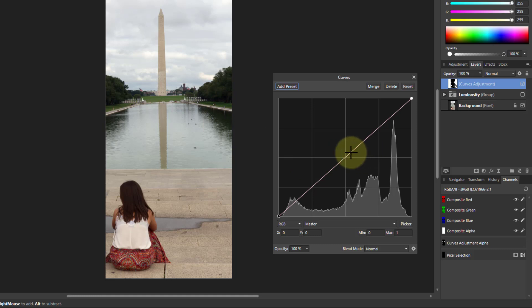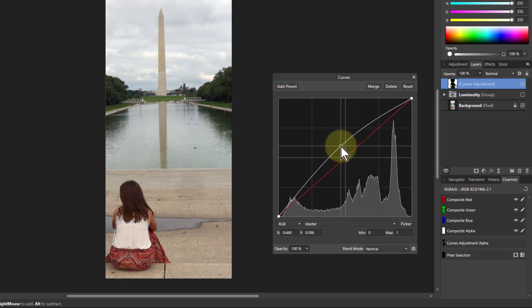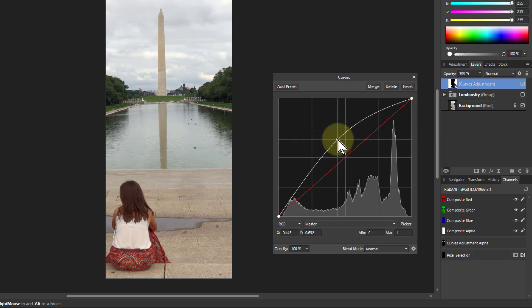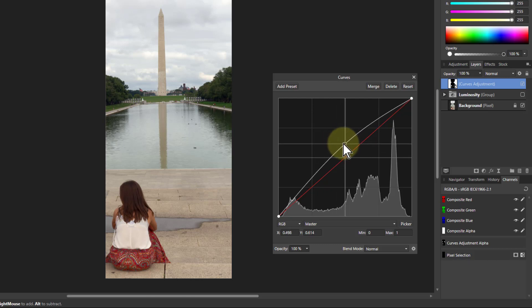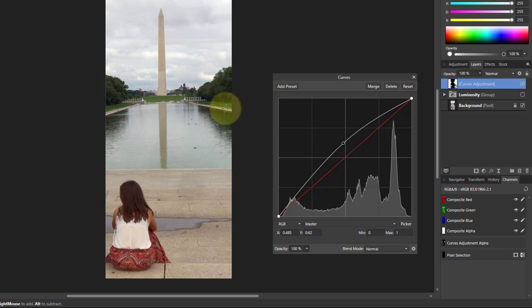And now all I need to do is to pull this up here to lighten the darker areas a bit so I can get a bit more light into the hair and into the vegetation.